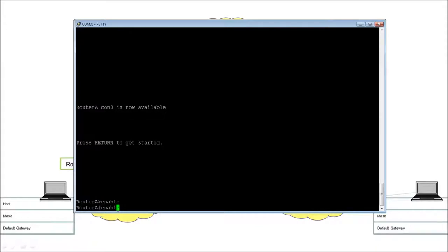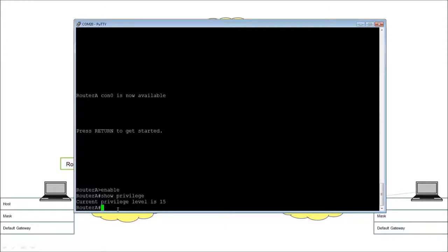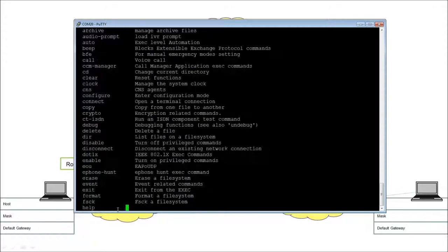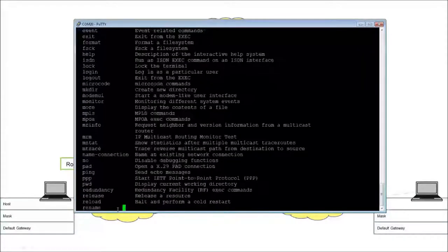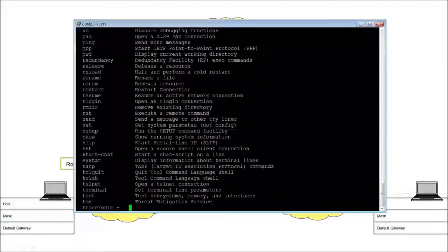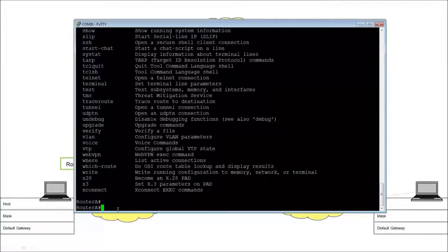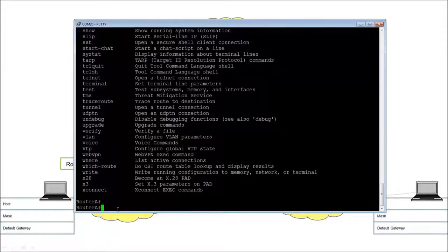Doing 'show privilege' again shows I've got privilege level 15 — the highest level, meaning I can do everything. There are lots more commands available here than before. Many I still don't know what they do, but you use them as you need them. At this level I have my full privilege access.